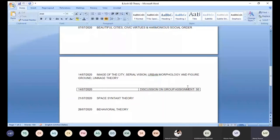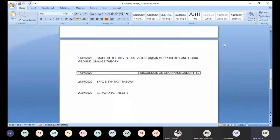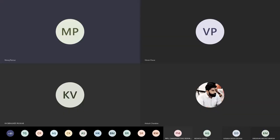What I will do is start with the PPT. This is a basic PPT about various aspects of cities.